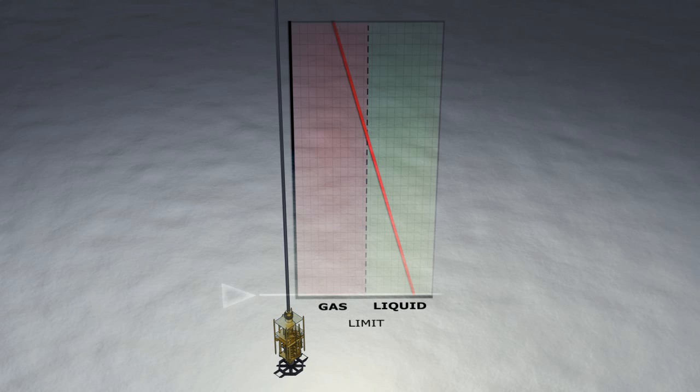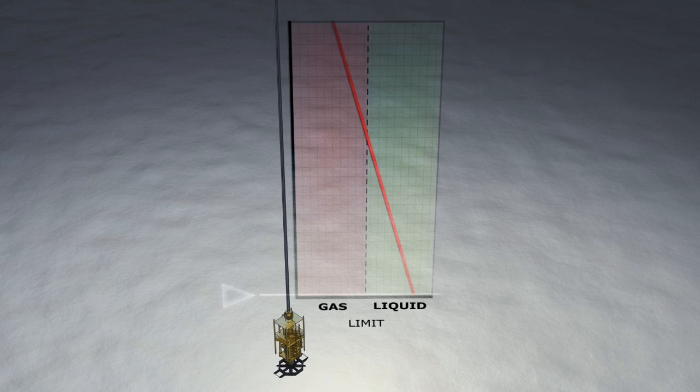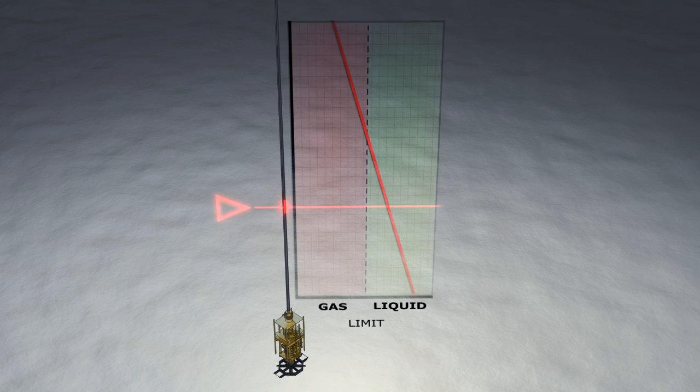Due to the deep waters, the weight of the mud in the riser above the BOP is still enough to keep the influx compressed. And so the influx passes the BOP, still undetected.